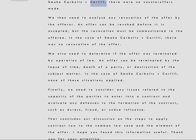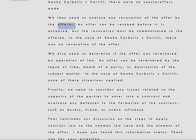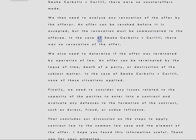We then need to analyze any revocation of the offer by the offerer. An offer can be revoked before it is accepted, but the revocation must be communicated to the offeree. In the case of Smoke Carbolic v. Carlyle, there was no revocation of the offer.